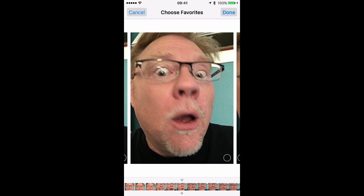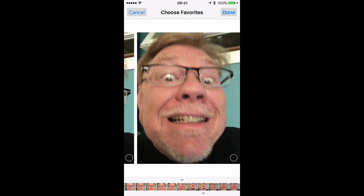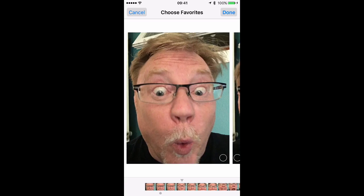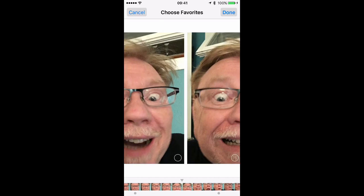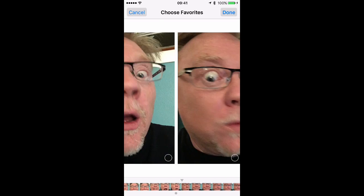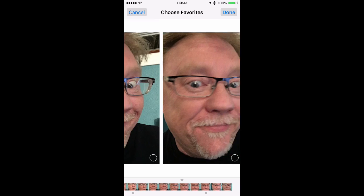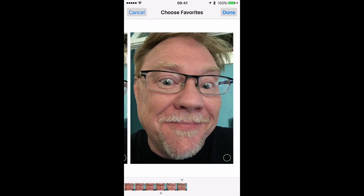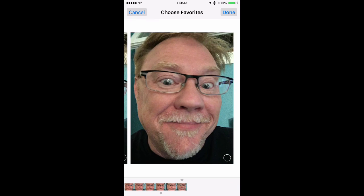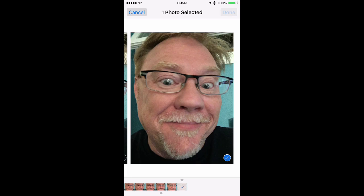Tap Select, and that shows you all the photos that are in the burst set. You can scroll through until you find the one or ones that you want. Tap on the photo that you want to select it, and then tap Done.